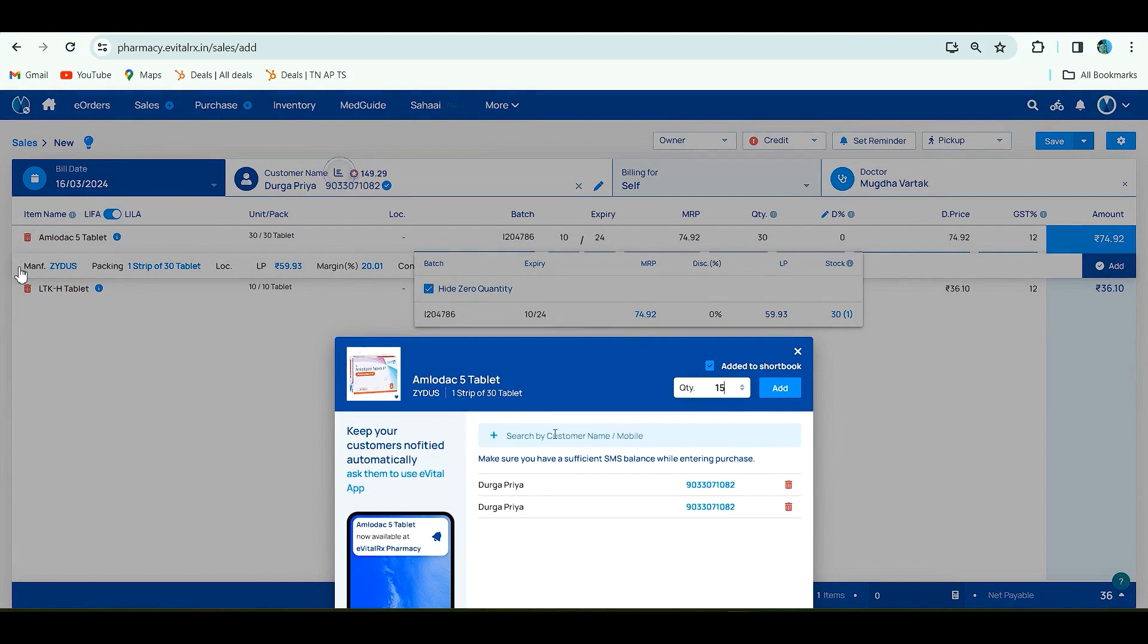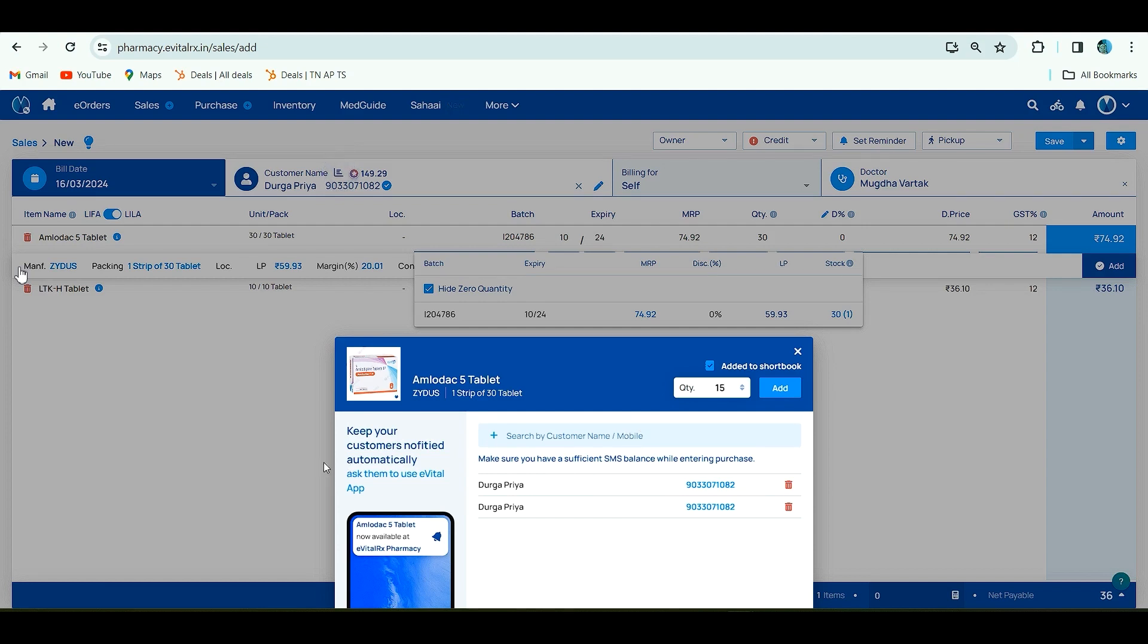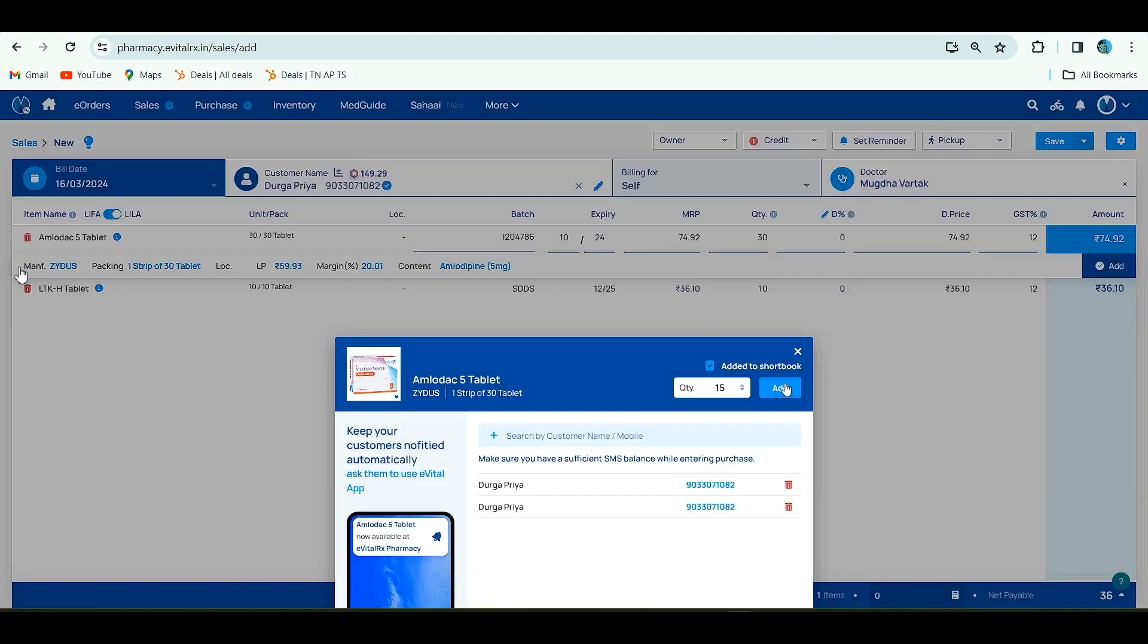If you want to add a customer who is asking for this tablet when stock is not there, once purchase entry is done, these customers will get a notification that this is now available at your pharmacy so the patient can order from that. After adding the customers, you have to click on add.